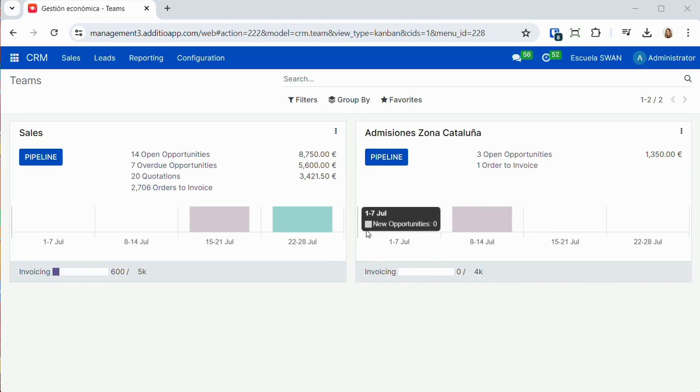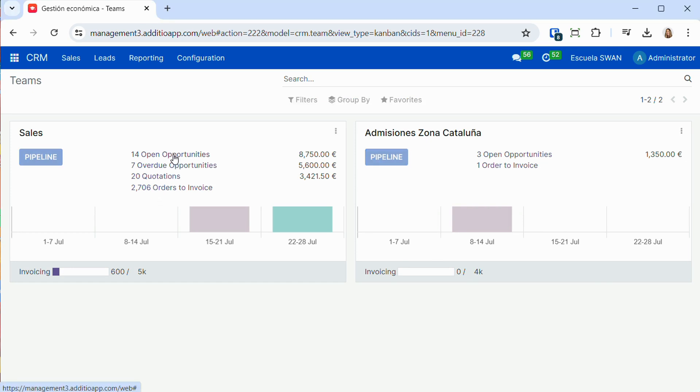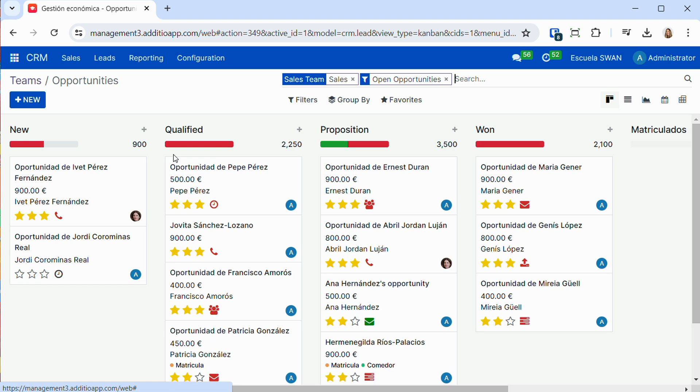We can also work with different sales teams, which may have different objectives, and it allows us to have well distributed the different opportunities that we may have in different points.